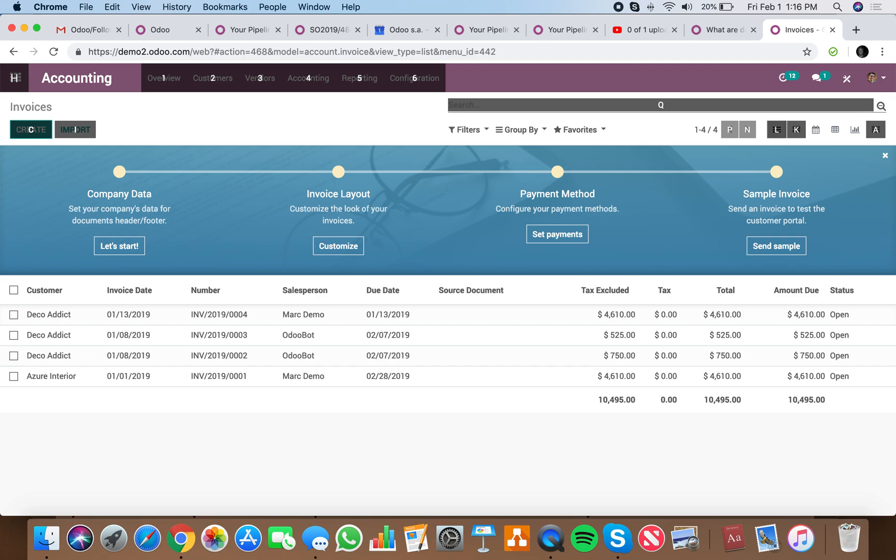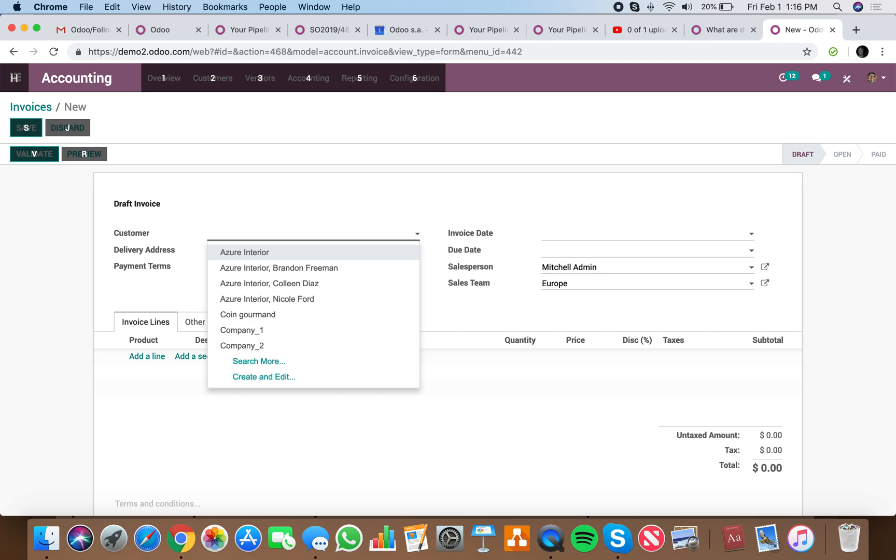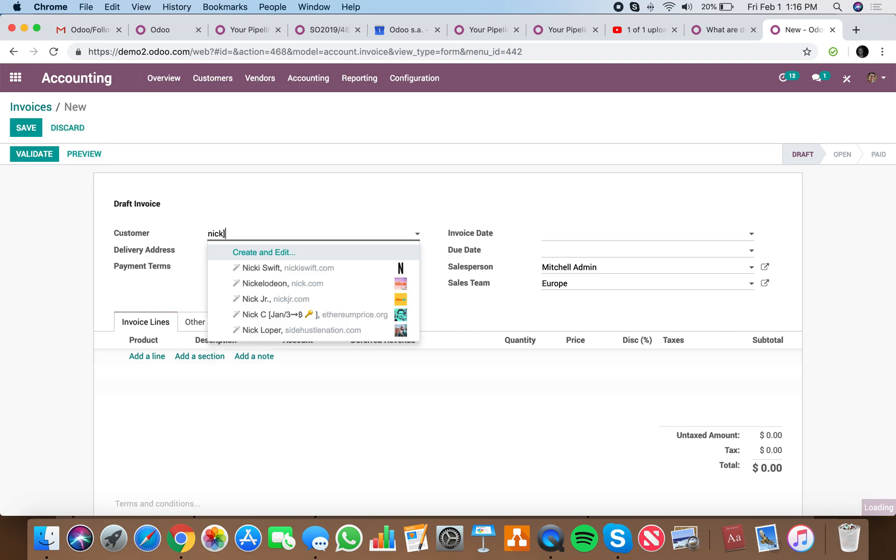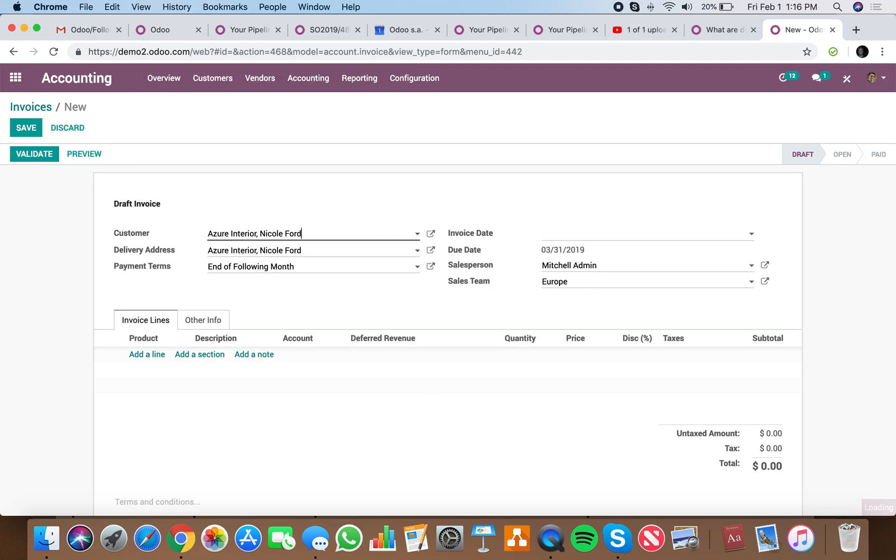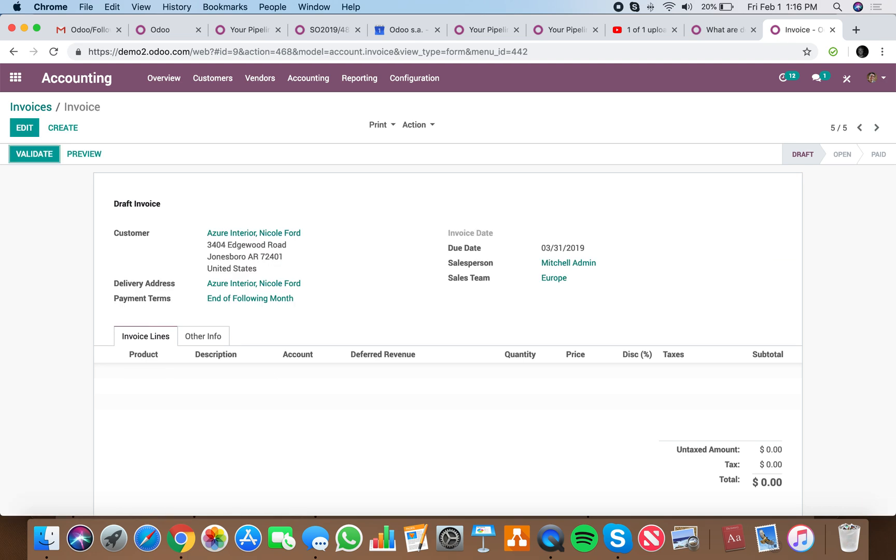So if we want to create something new, we're just going to hit C. You can see all the shortcuts here. If we want to enter a customer, Azure, and we want to save it, it's just going to be S. Saves the record, just like that.